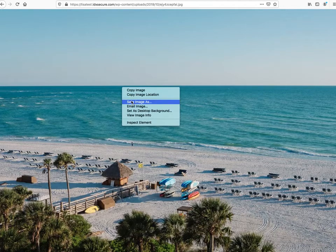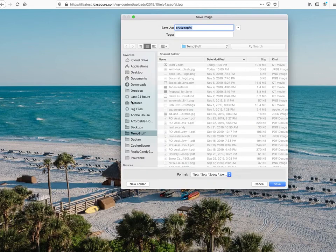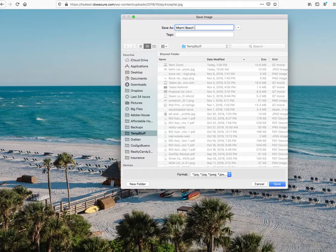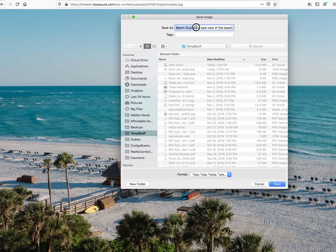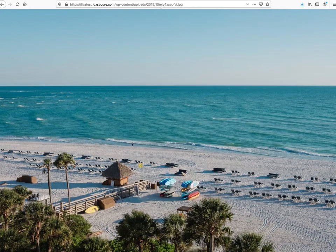What we're going to do is save this image to our temp folder. The first thing we need to do is change the filename to something better. Let's say we have a site that focuses on Miami beach duplexes — we'd make a filename something a little bit more like that, instead of the random EJ-whatever name.